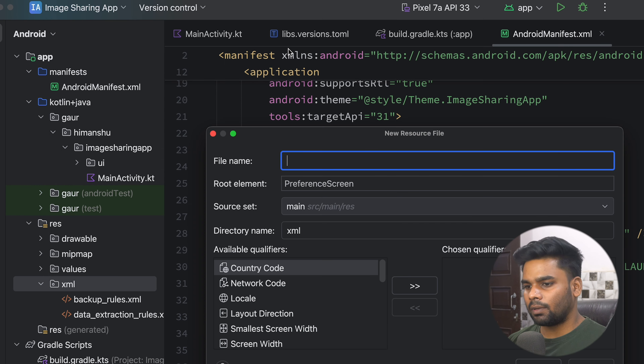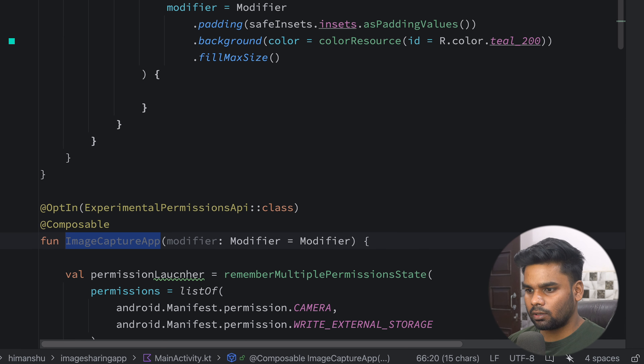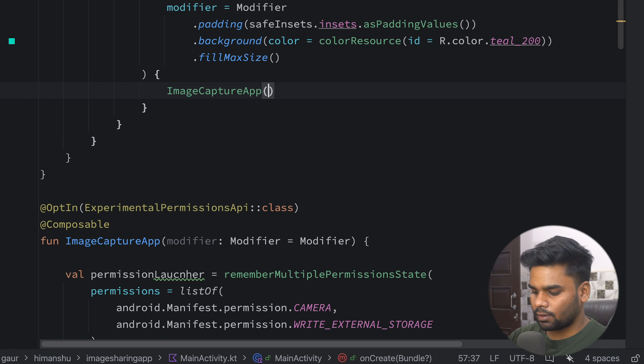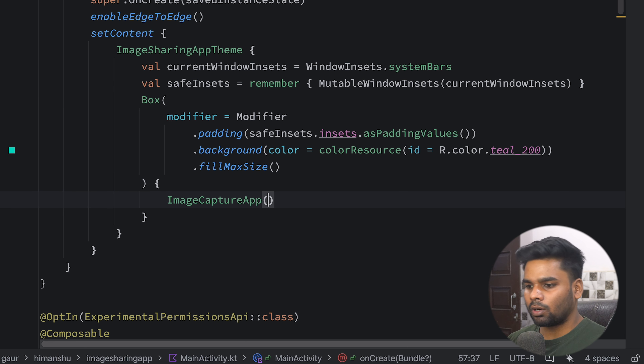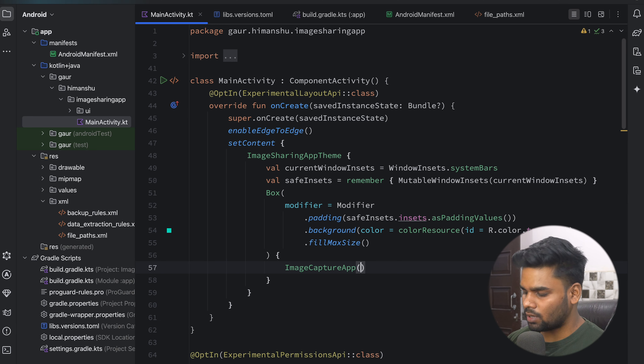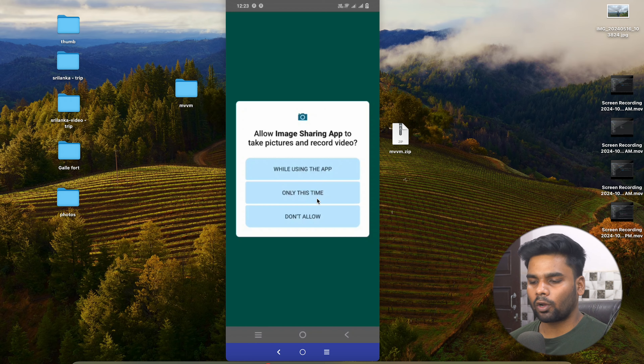Go back to the AndroidManifest and in the resource attribute add this XML resource which is file_paths. We're pretty much done with the application. Now go to our MainActivity and use ImageCaptureApp inside our Box. We're good to go — it's time to execute the application on a physical device.